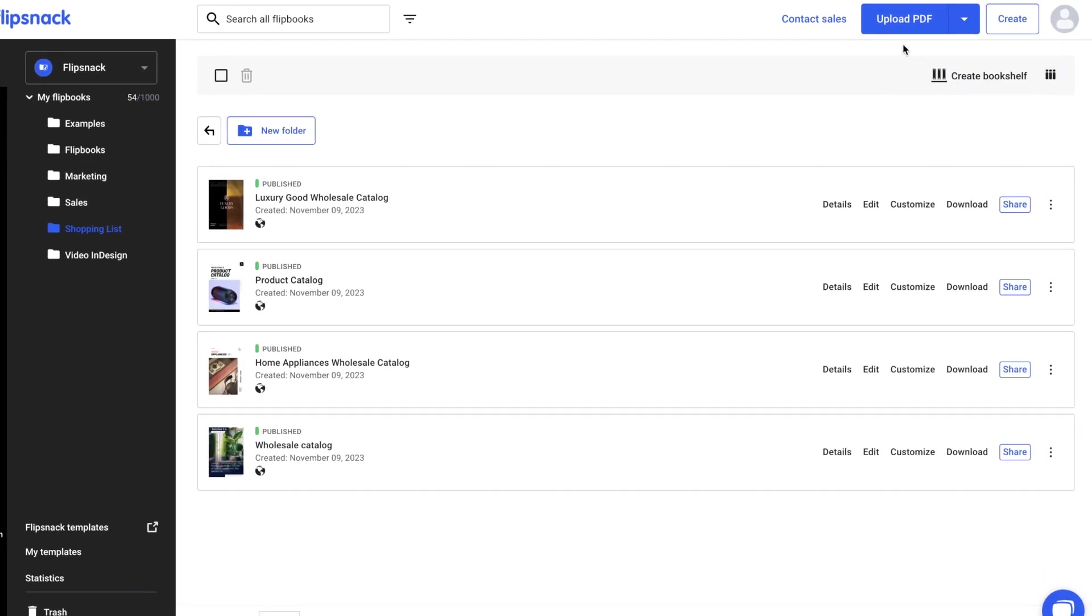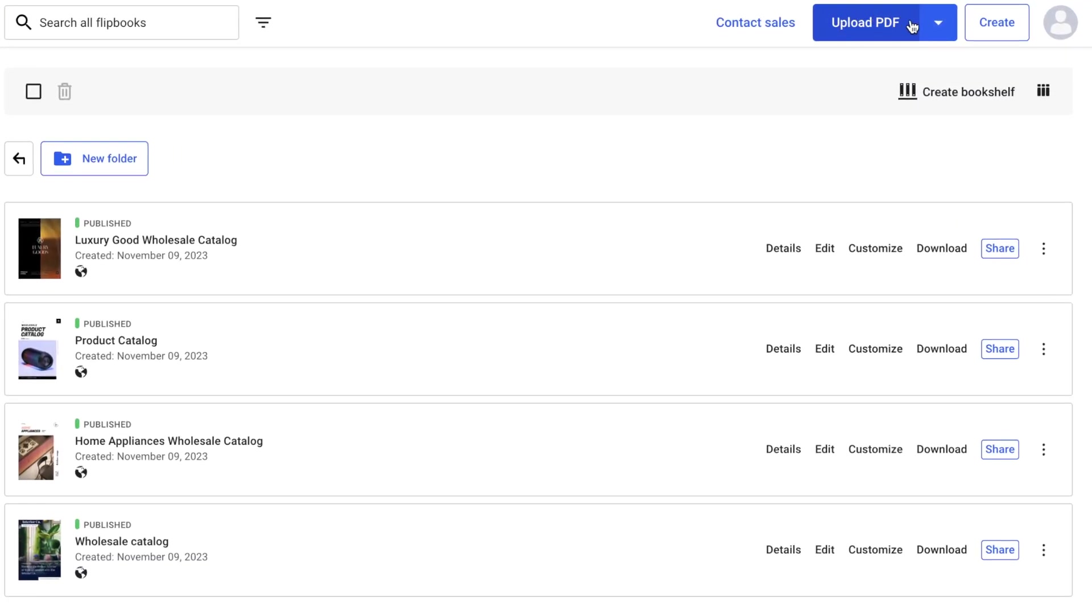Begin by uploading your PDF catalogs to Flipsnack, or create a new one from scratch using our Design Studio.